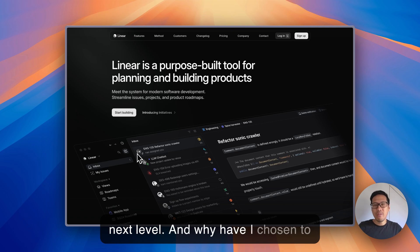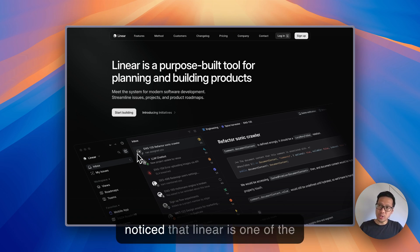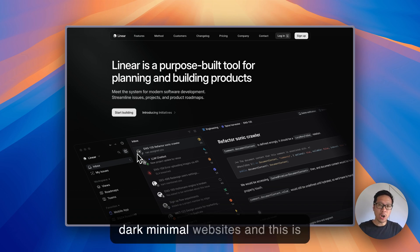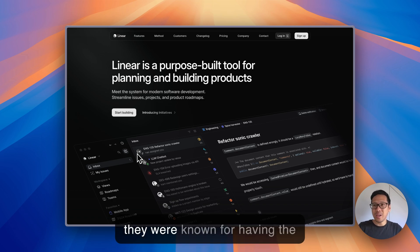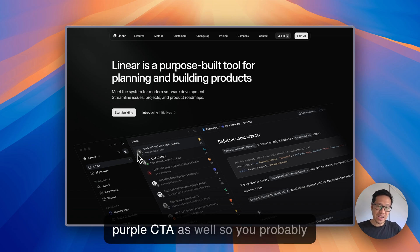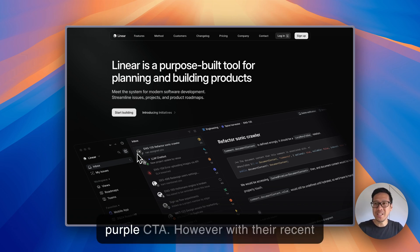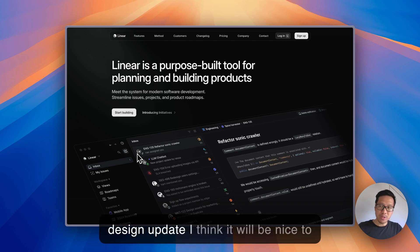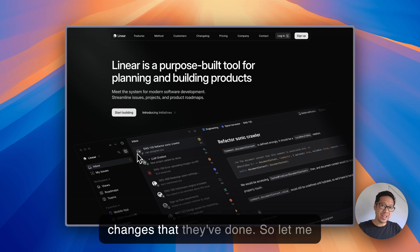And why have I chosen to review Linear? Linear is one of the websites that started the trend for dark minimal websites, mainly for SaaS products. They were known for having the purple CTA as well. However, with their recent design update I think it will be nice to go through some of the subtle changes that they've done.